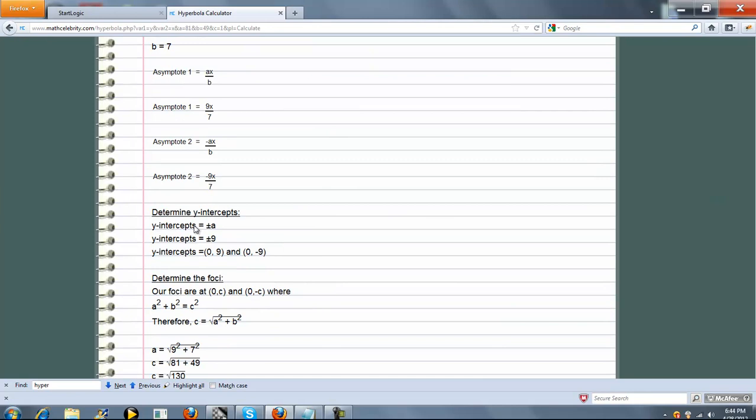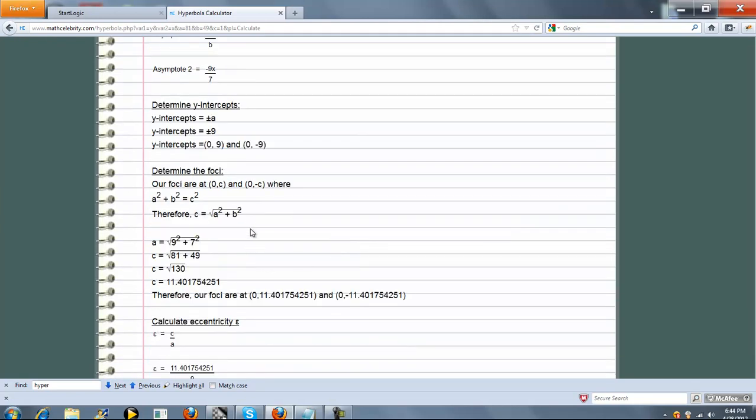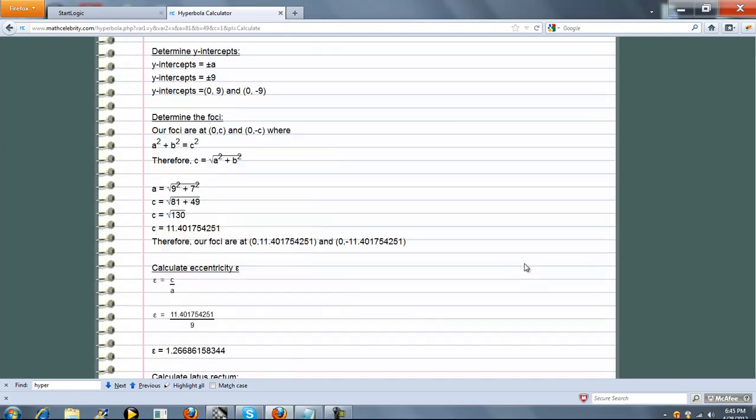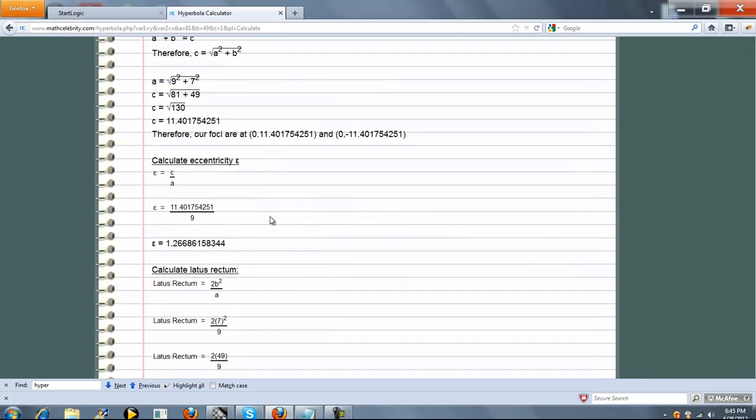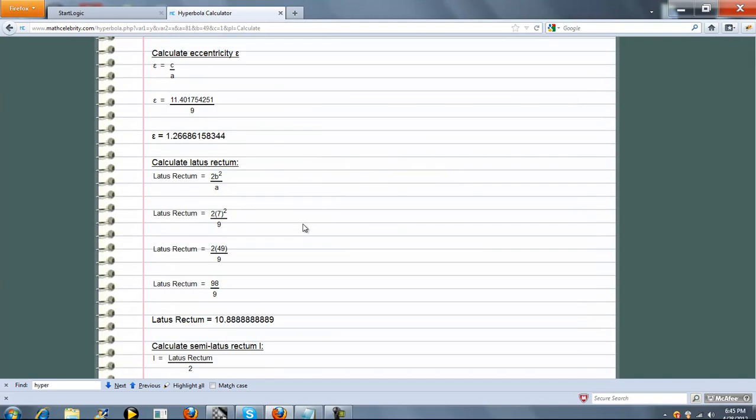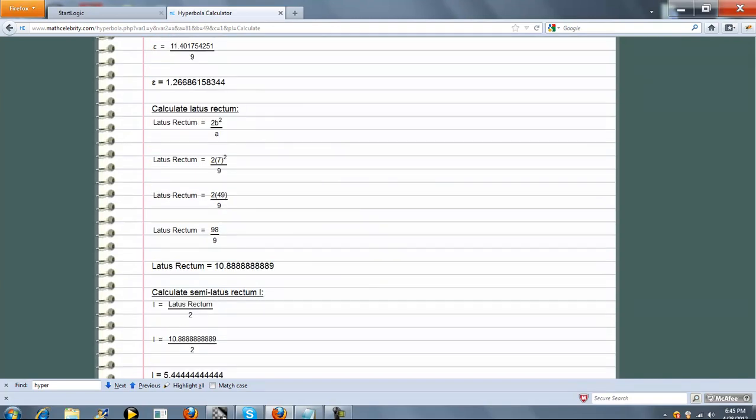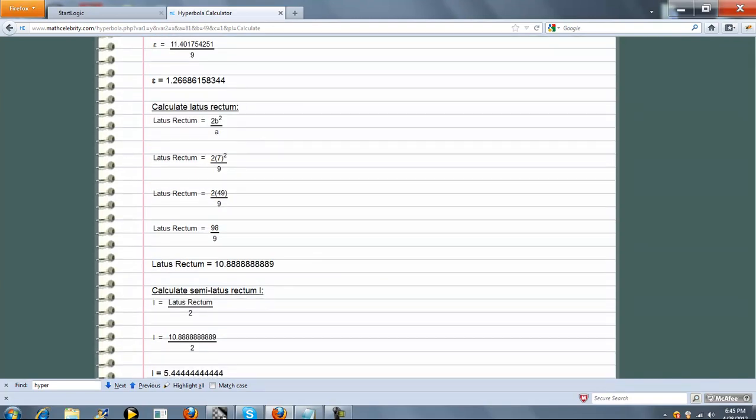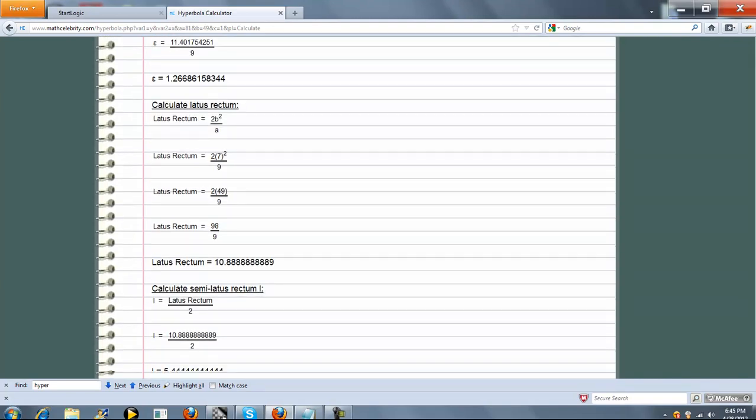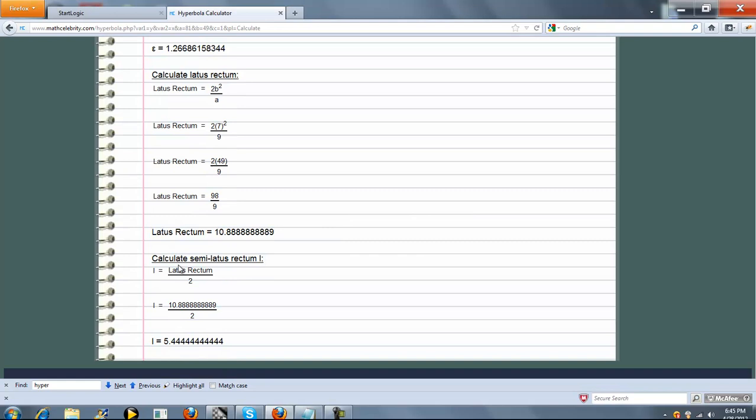Next is the y-intercepts. Then the foci points. And here's the formula and math for that. Next is eccentricity. And a few other items, not usually calculated in class, but are mentioned on Wikipedia, so I decided to add them.